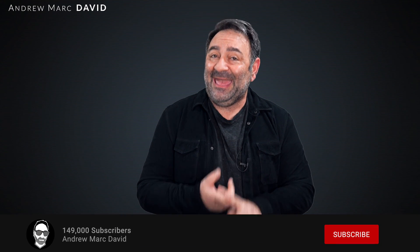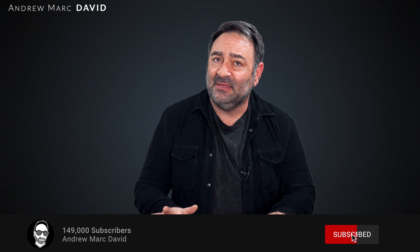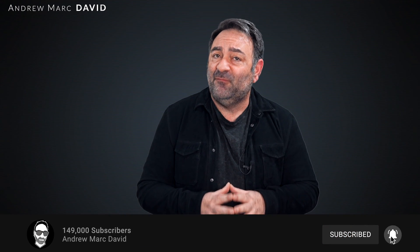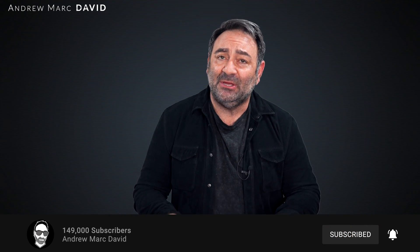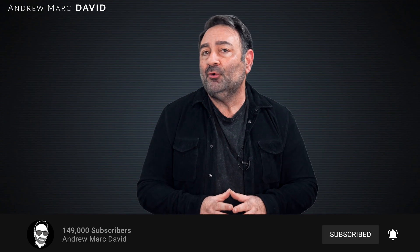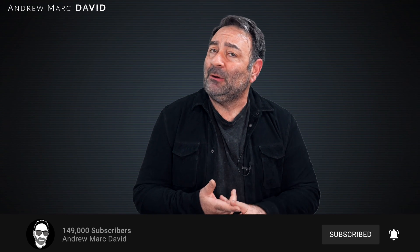Hey everybody, it's Andrew. Finally, we get the Framework 13 laptop here into the studio, and I've got the AMD Ryzen 7 7840U version. I've got to tell you, I'm pretty blown away by not only the performance but also by the modularity of this laptop.